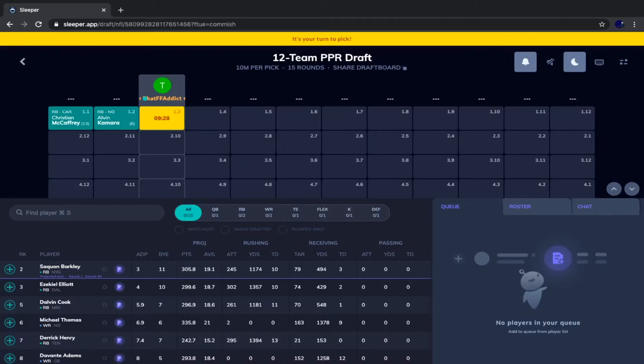That realism matters because in regular drafts you can't just know exactly who's going to go where and plan around it. You can't say 'I want player A and player B, but B will be available at my next pick so I'll take A now.' That's not how real drafts work, and Sleeper's CPUs do a good job mixing up picks and not completely adhering to their ADPs.